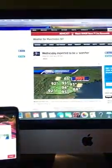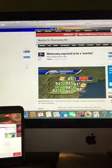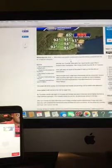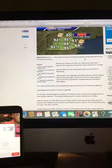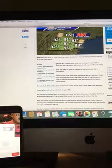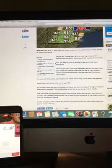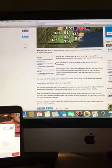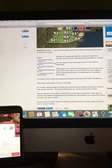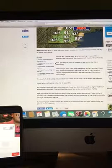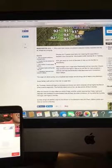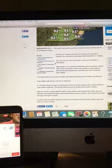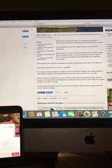Now Wednesday is expected to be a scorcher. After what most people considered a beautiful holiday weekend with dry air, things are changing. Monday and Tuesday were fairly hot, reaching the upper 90s. In southern New Hampshire, Manchester briefly reached 90 on Tuesday. Now get ready for much of the state to heat up into the 90s on Wednesday.